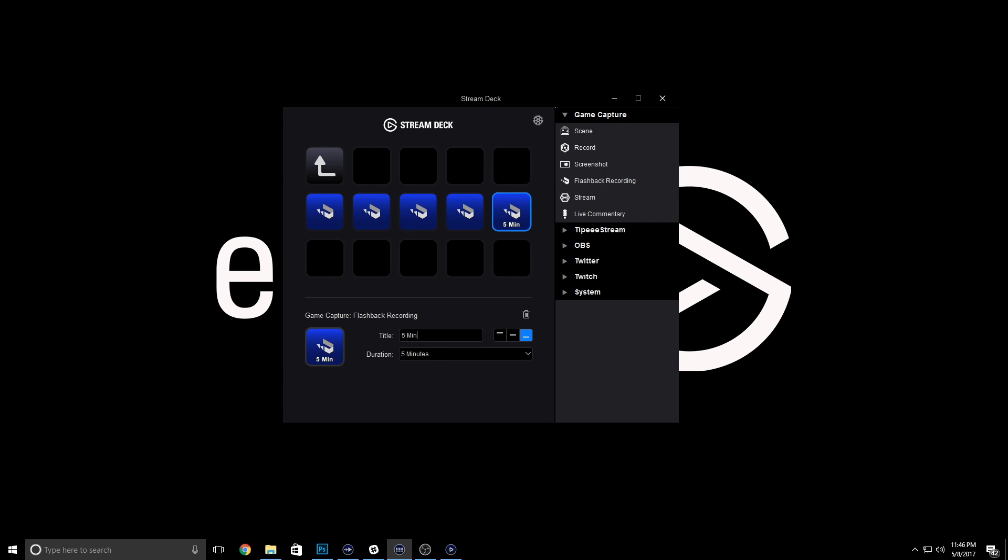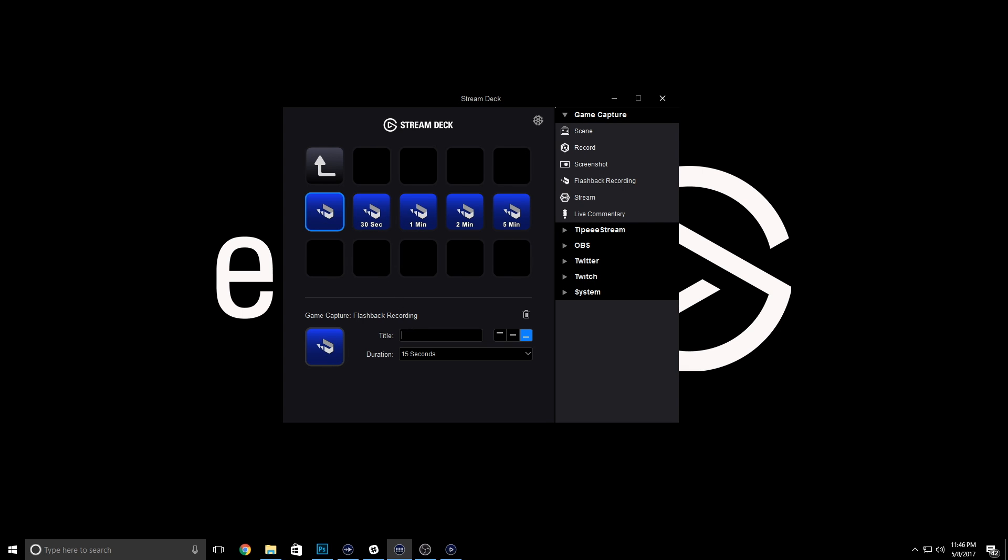You are not limited to just one type of action in a folder. You can do any mixture you want. I personally like to use folders as a way to organize my streaming assets, so many times a similar category or action will be in a folder in my personal Stream Deck.